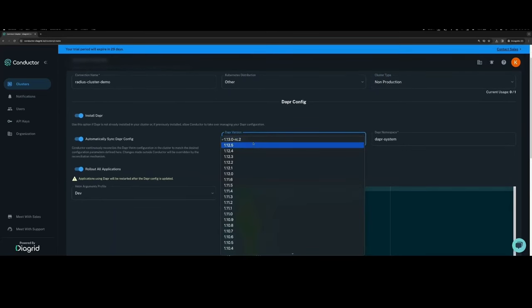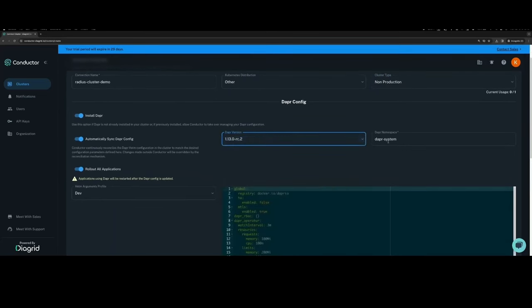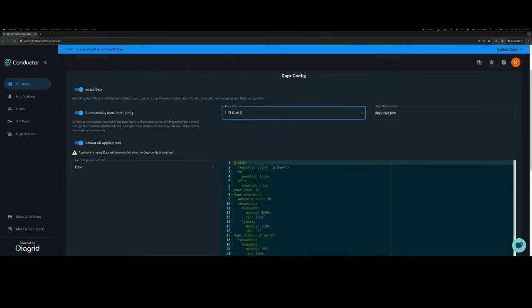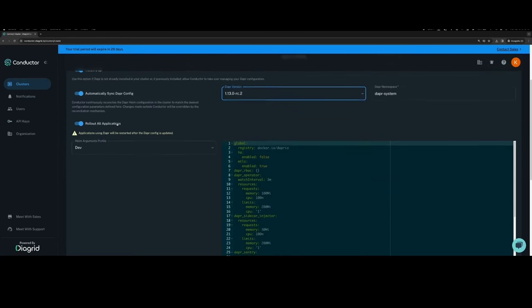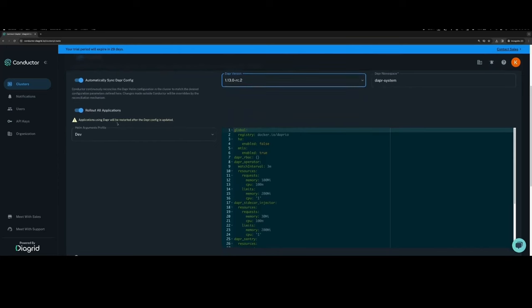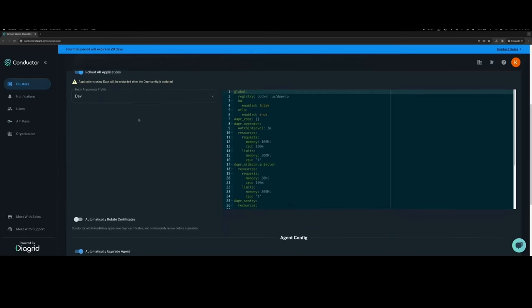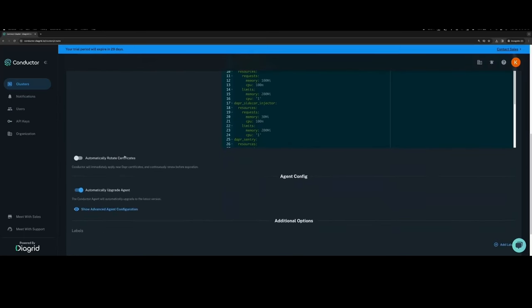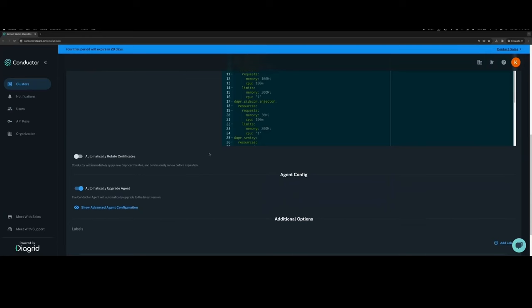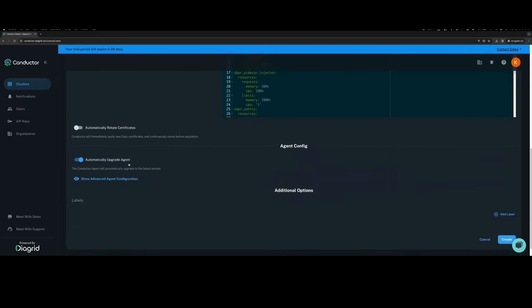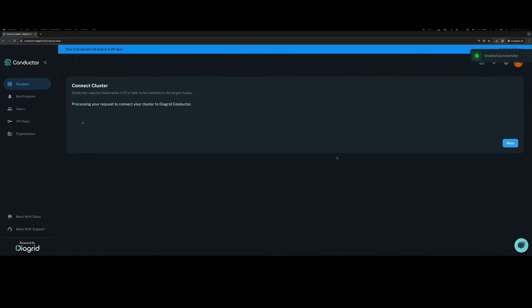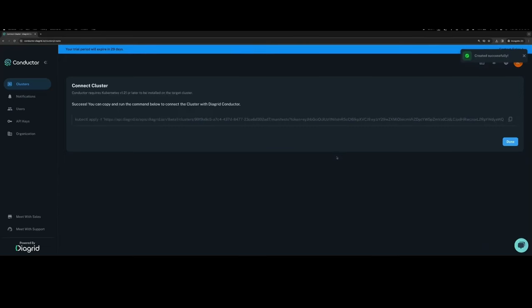I also want to install Dapr. Now, while Dapr already exists in my cluster, I can choose the latest version and have Conductor take over the management and upgrade to the latest version. I'm also choosing to have the Conductor agent roll out all of my applications once the upgrade has happened so that the sidecars receive the latest version. While certificate management is provided, because it's a non-production scenario, I'm going to skip over it and just have the automatic upgrade of the agent selected.